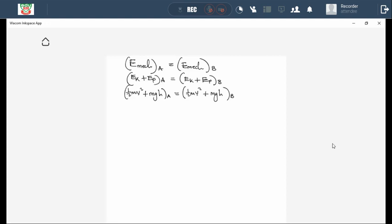As you are revising past exam papers, there are questions where they don't specify the method you must use — they just say 'use energy principles to calculate velocity at point B.' If they say 'use energy principles,' you are free to use the law of conservation of mechanical energy, the work-energy theorem, work done by non-conservative force, or any other method to calculate net work done.